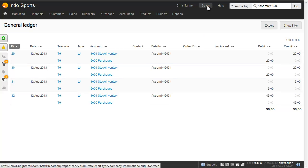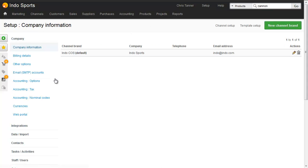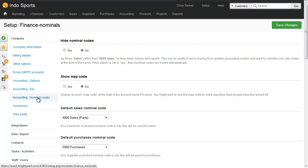To check that, we go Setup, Accounting, Nominal Codes. And if you're in the US, this will say Accounting, Accounts.